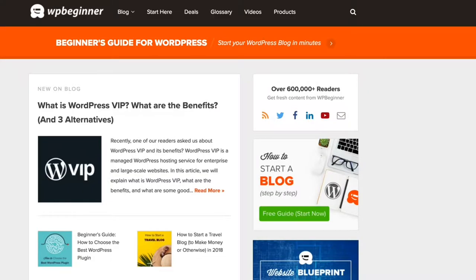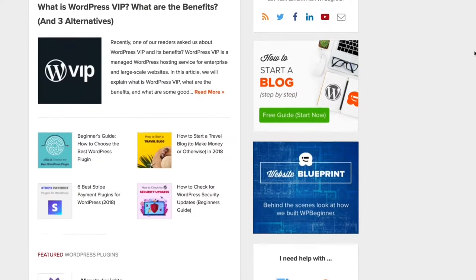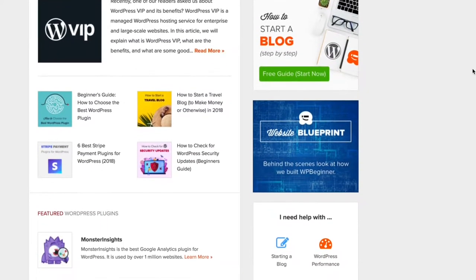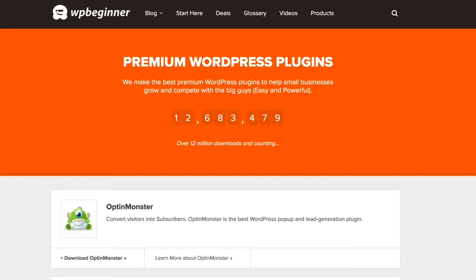My name is Syed Balke. I'm the founder of WPBeginner and OptinMonster. WPBeginner is the largest free WordPress resource site, and OptinMonster is a conversion optimization software.